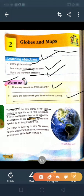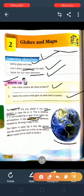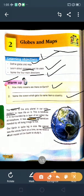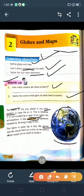Our earth is quite big in size. Hamara earth size mein bahut bada hai. We can't see the whole earth at a time. Isliye humein earth ko study karne ke liye ek small model ki avashyakta hai. Yahan par pictures mein bataye ke hamara solar system mein earth hi aisa planet hai jahan par life hai, aur yeh size mein bahut bada hai, isliye humein ek chhote small model ki avashyakta hoti hai.